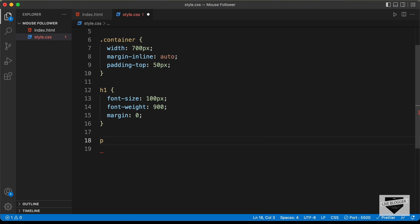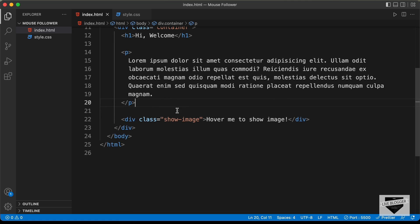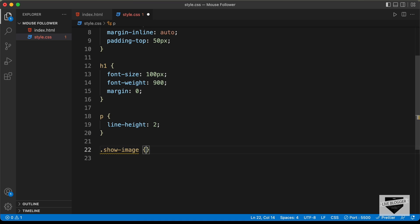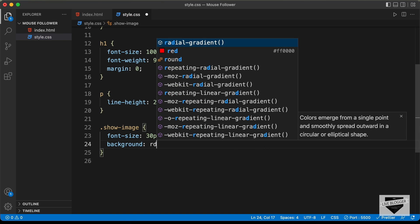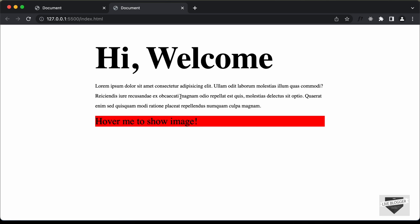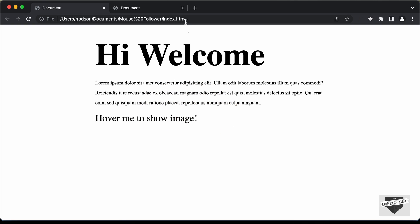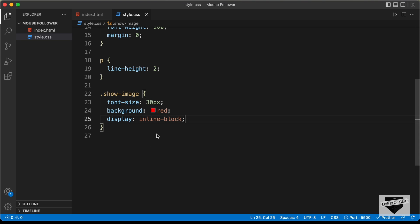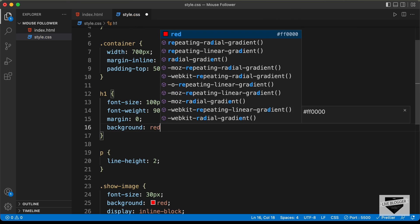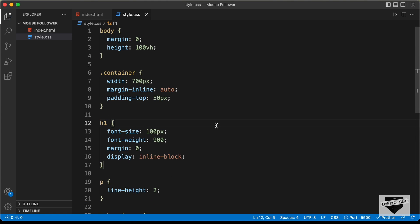For the paragraph let's set the line-height to 2. Now let's style the 'show-image' division — set the font-size to 30 pixels. If we add a background color we can see it extends the full width of the container, but we don't want that. So we need to set display to inline-block. We have to do the same for the h1 — adding background red shows it has full width, so let's also set display to inline-block there, then remove the background colors. That's basically it for the styling.